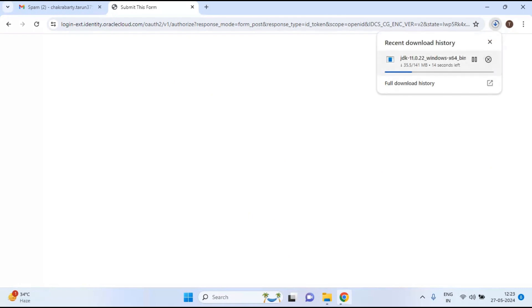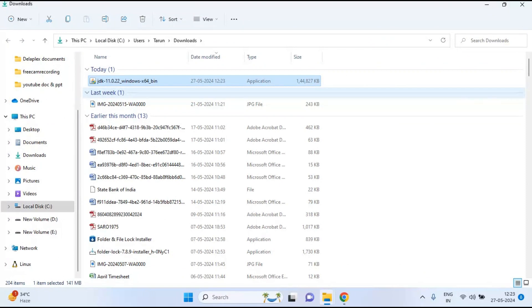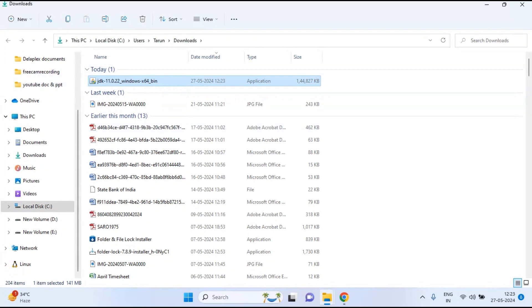After login, the download starts automatically. Since my internet speed is fast, the 144 MB file downloaded almost instantly. Go to your Downloads folder and you will see the downloaded JDK 11 executable file. Now you need to install this file — just right-click on it.